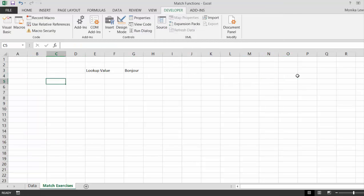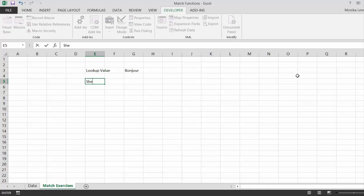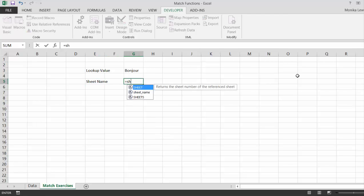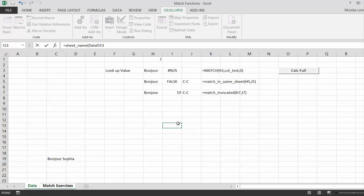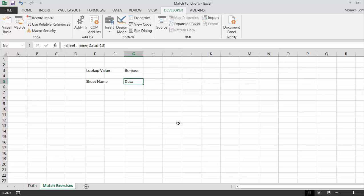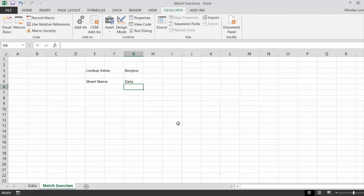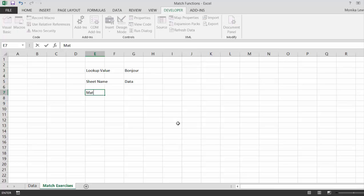So let's do this. Let's put sheet name. We put equal sheet name, and then you just go to a cell on the target sheet and click any cell — it doesn't matter — and it gives you the sheet name. And now if we would like to find the number of this thing, we can put MATCH with INDIRECT.